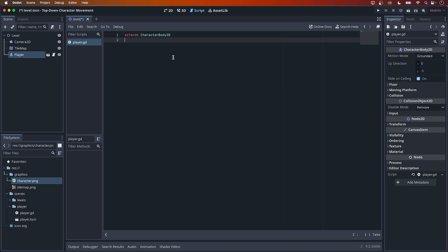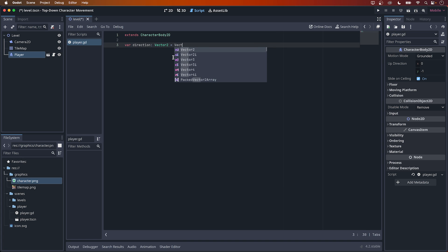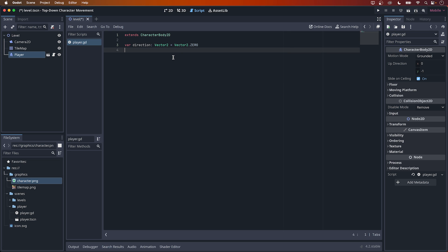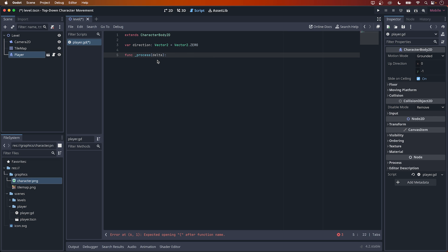First, let's create a variable up here. var direction, which is of type vector2 with a default value of vector2.0. Now, let's start with the process method, which is the equivalent of an update method in Unity. Start by typing func followed by process. This should auto-complete, so choose the first option here. If you're familiar with delta time in Unity, you'll find the equivalent here, delta.